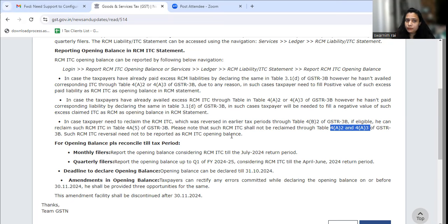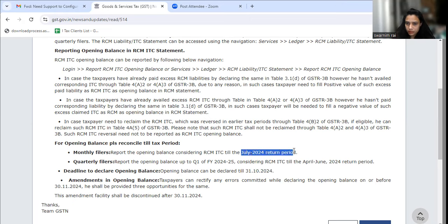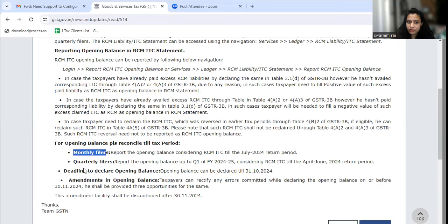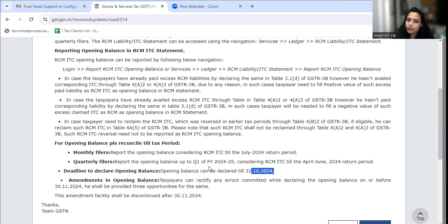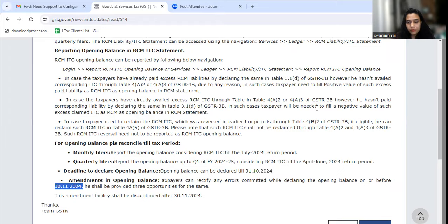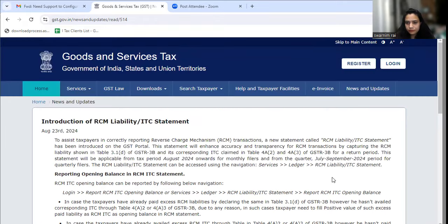Now, the reporting time period: you can report RCM until October. For the opening balance, the tax period covered is until July 2024. If you need to take RCM ITC or pay for RCM — for monthly filers until November, and for quarterly filers covering quarter one (April to June) — you have time to declare the opening balance. And if something is wrong or needs amendment, you have until 30th November.